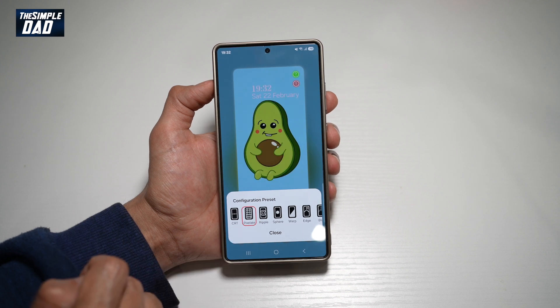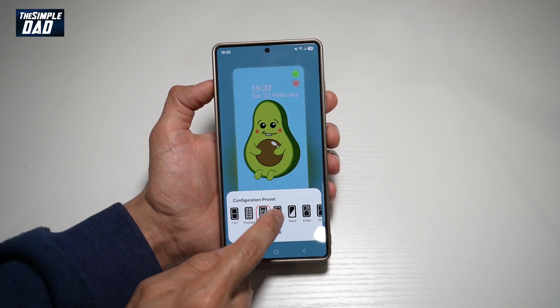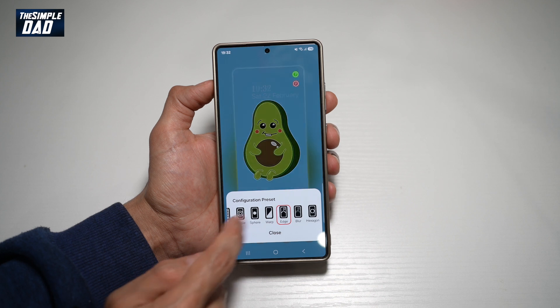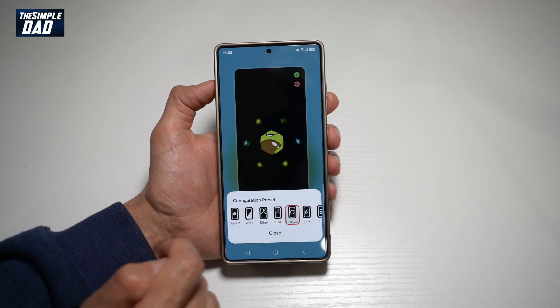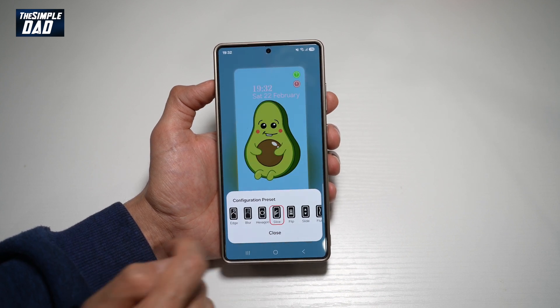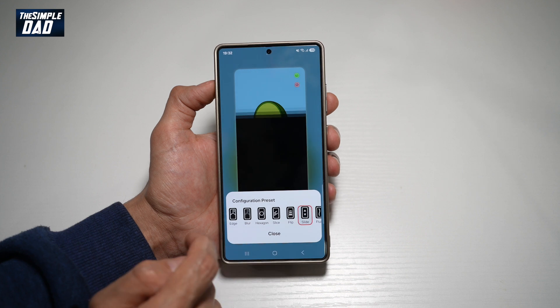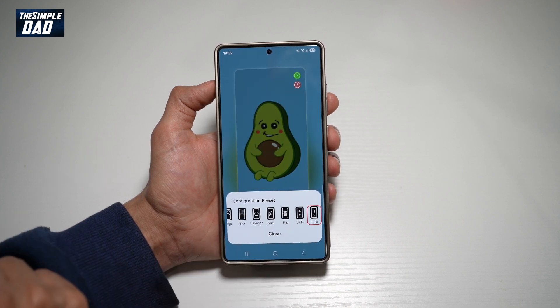So you can have something like a ripple effect, a sphere, a warp, edge, blur, hexagon, slice, flip, slide, or a fluid motion.